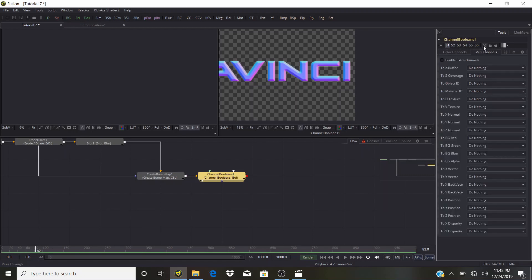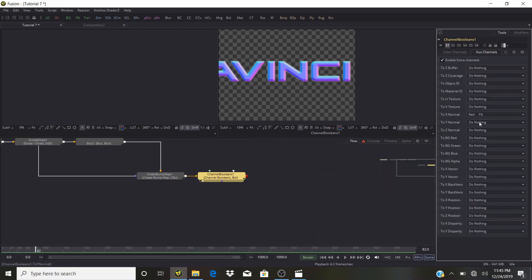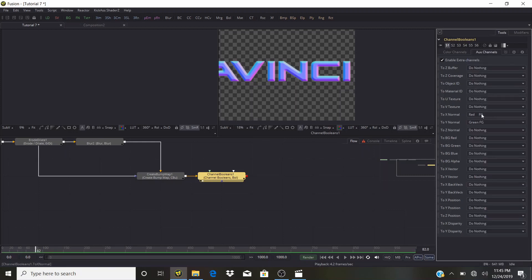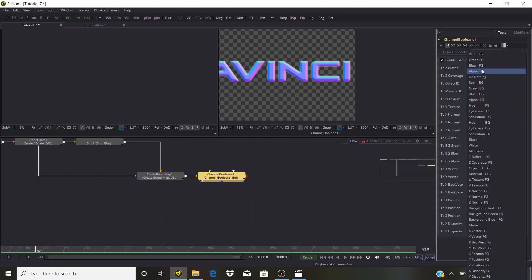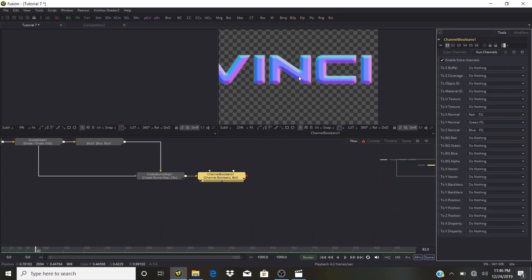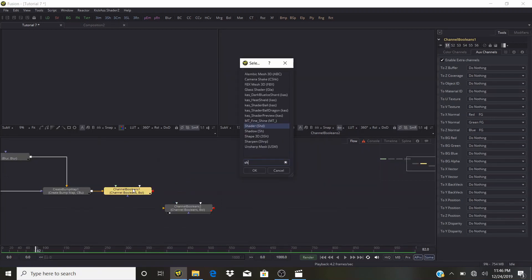Enable extra channels. Go to Normal: set X Normal as Red Foreground, Y Normal as Green Foreground, and Z Normal as Blue Foreground. It doesn't do much visually — it's just for the normals. Now we're going to add a Shader node.